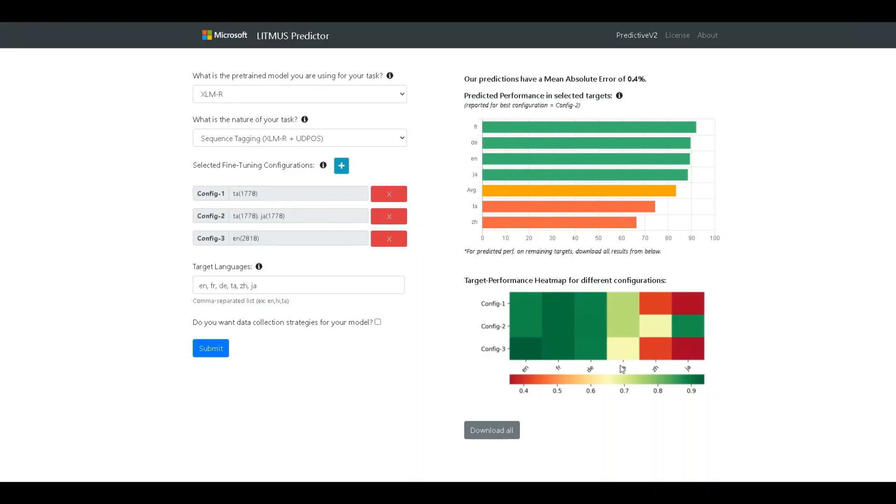So, for example, we can see that when we had Japanese in the second configuration, the performance was better as compared to the other configurations which did not have Japanese. We can also infer that for a few languages like English, French, and German, the model seems to do well regardless of the configuration.